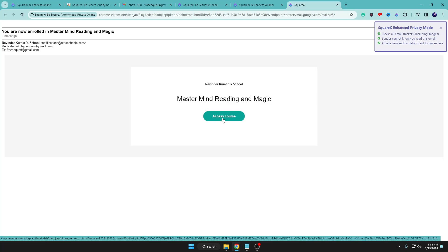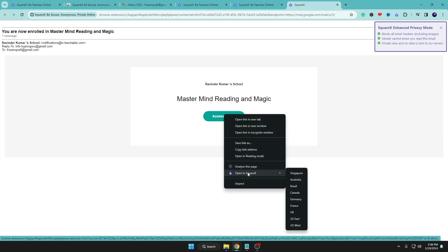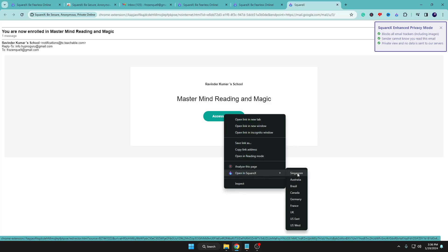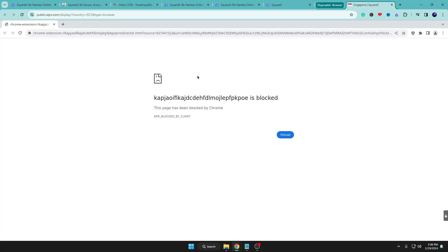If you find any link in the email, right-click on it, choose 'Open in SquareX,' and select a location. It loads in the Disposable Browser so your actual location is not shared. In this case the page was blocked — which shows that if I had opened this link from my real browser I might have gotten hacked. But by opening it in the Disposable Browser, I'm fearless because I know I won't be attacked even when opening suspicious links or websites.